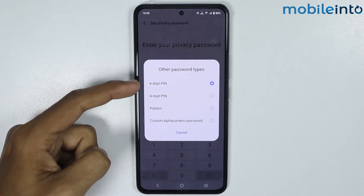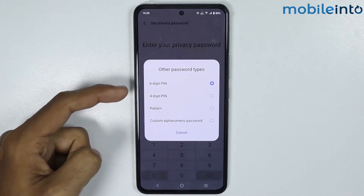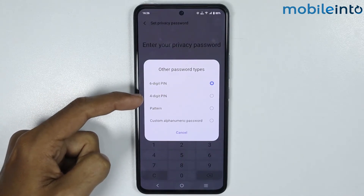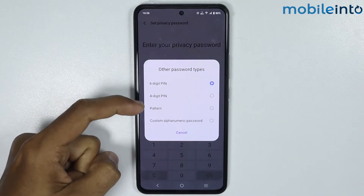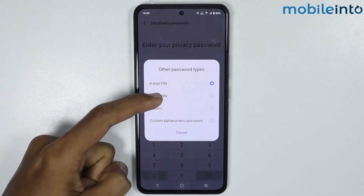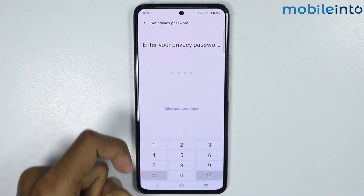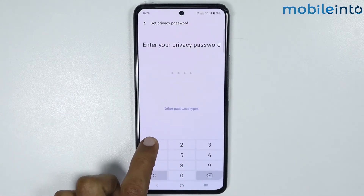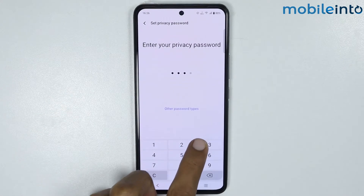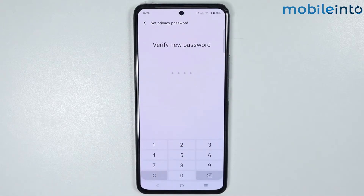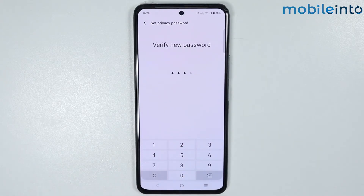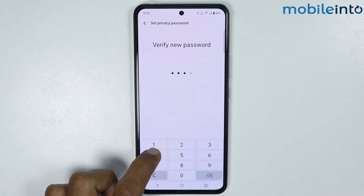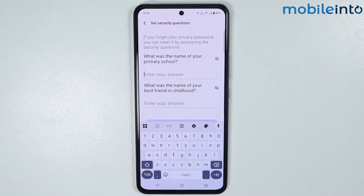You can choose between a six-digit PIN, a four-digit PIN, or a pattern. I will choose the four-digit PIN. Now just enter your security PIN, then enter it one more time to confirm.